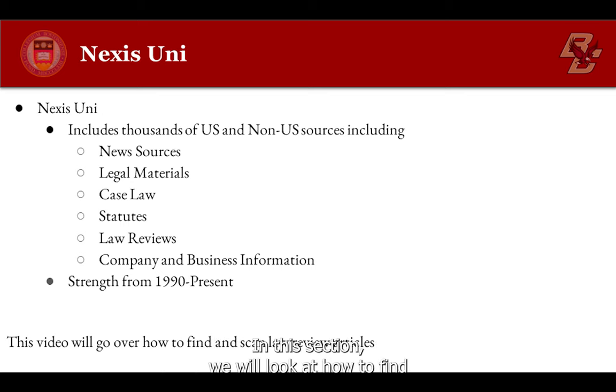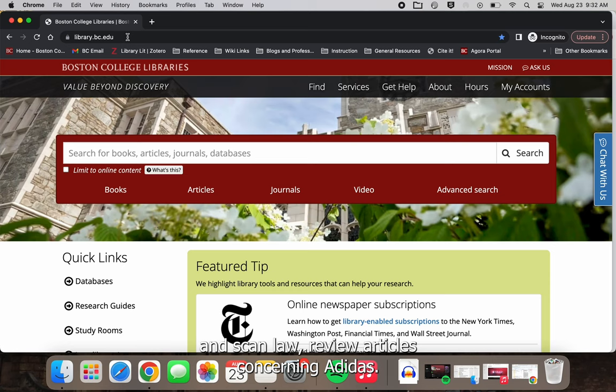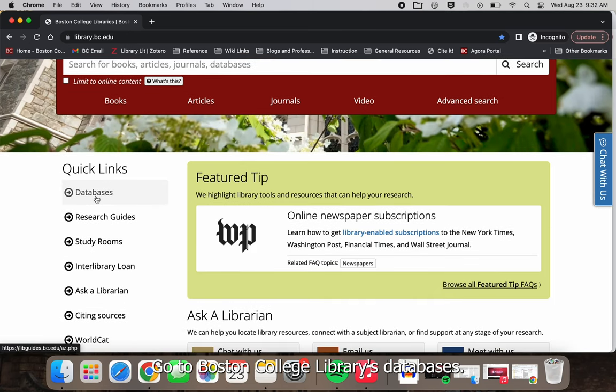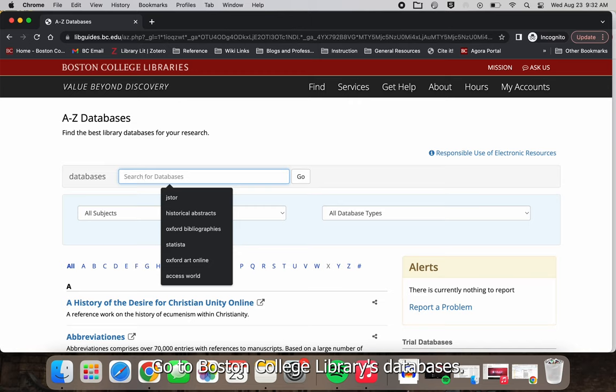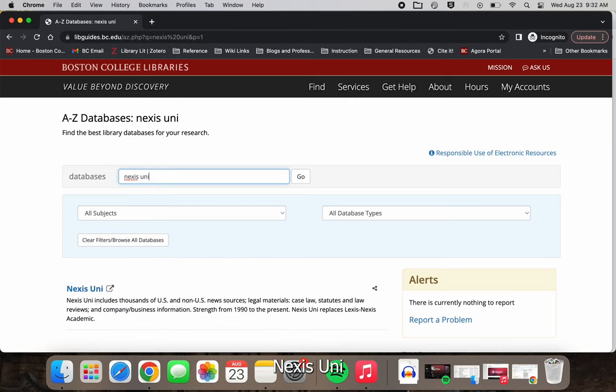In this section, we will look at how to find and scan law review articles concerning Adidas. Go to Boston College Libraries, Databases, Nexis Uni.